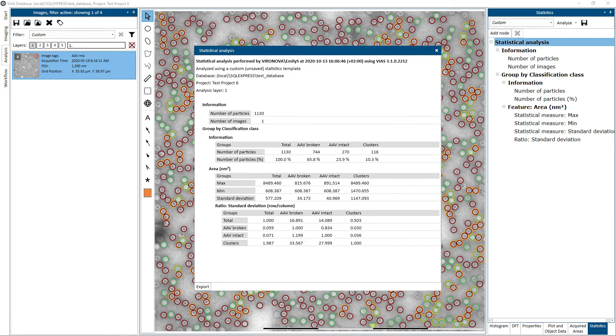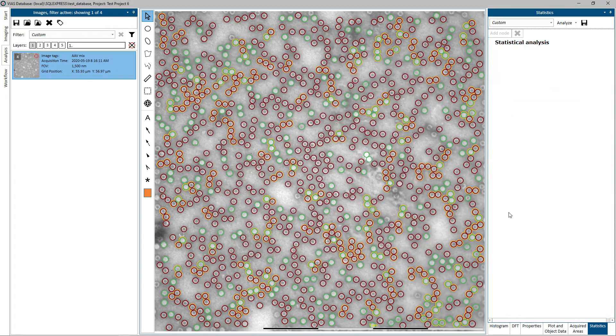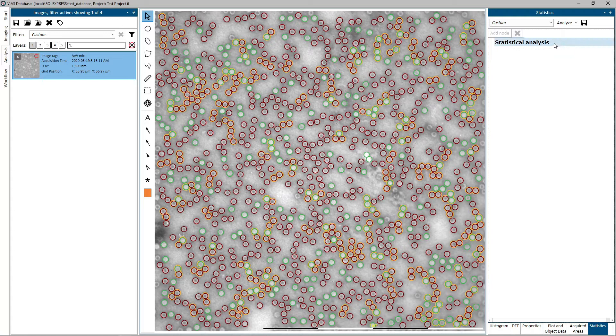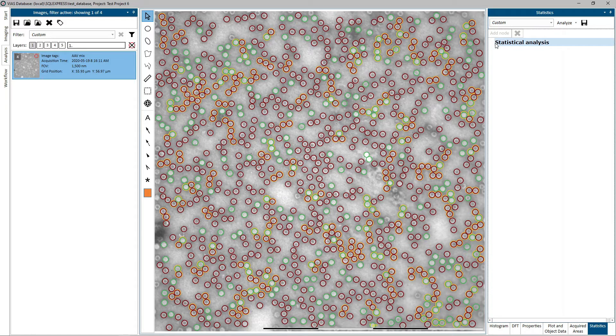A statistical analysis is constructed from a set of nodes, or branches, in a tree structure. Statistics nodes are added by first selecting the existing node, or branch, under which the new node is to be placed. For a brand new analysis tree, first select the root node. Once a node is selected, the Add node button is active.